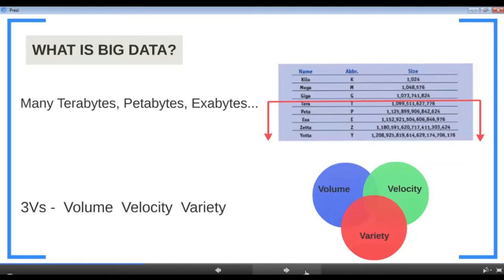Let's say we work at a startup with a successful email service. In three months we have 100,000 active users. We're currently using a traditional database storing email messages and attachments, and our database size is one terabyte. Do we have a big data problem? The straightforward answer is no — but the more important question is: at this growth rate, will we have a big data problem in the near future? To answer that, we consider three factors, the first being volume.